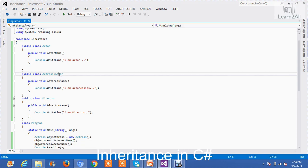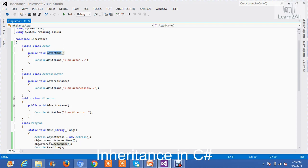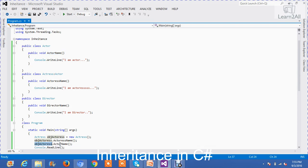But I have inherited class actor in a class actress. So I can access this method via object of class actress. So by using class object actress, I can also access actor name.